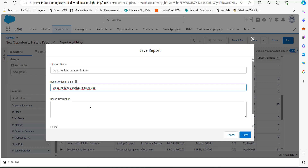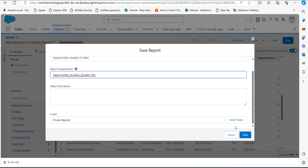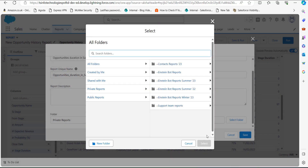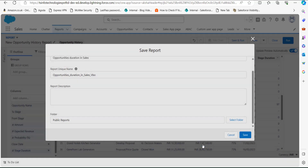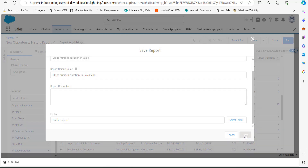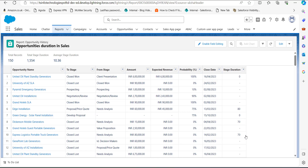It is optional to write a report description. In the Folder section, select the folder where you want to store this report. Click Select Folder and choose your preferred folder. I will save this report in the Public Reports folder so that all users can view it. Then click Save. Once you click Save, the report will be saved and will run in the next window where you can see all the records.